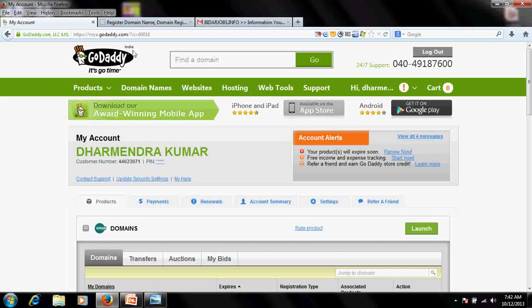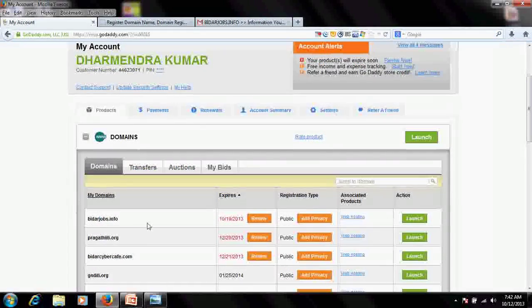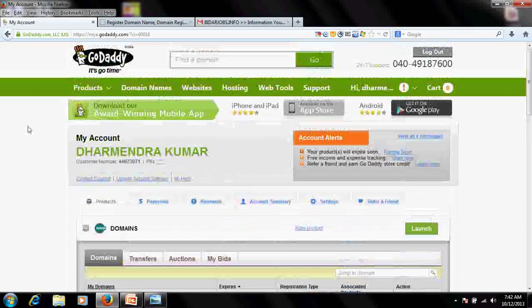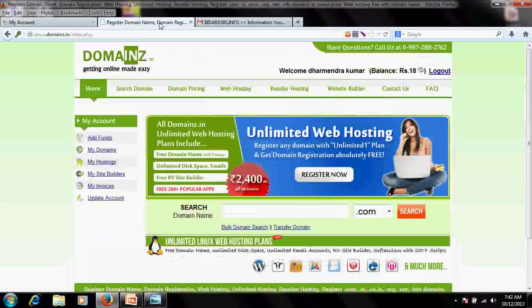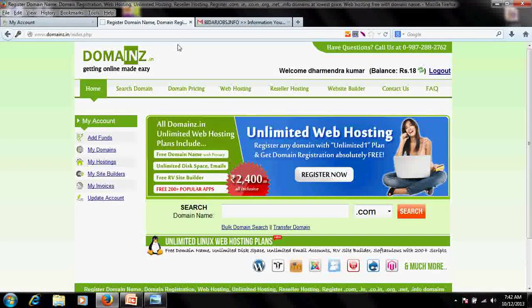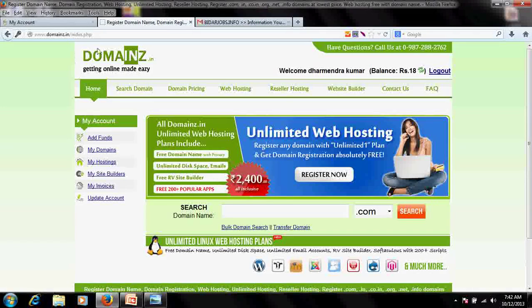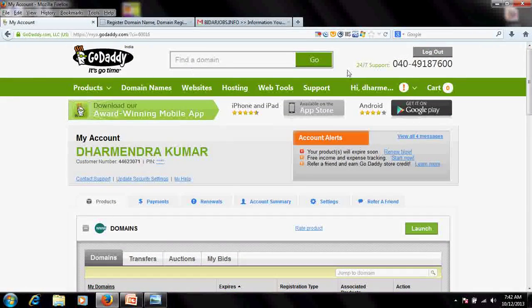I'm willing to transfer this domain from GoDaddy.com to another domain registrar called domains.in, BigRock, or any of the many other providers available.